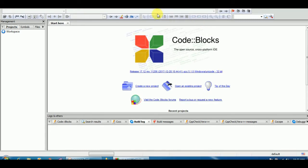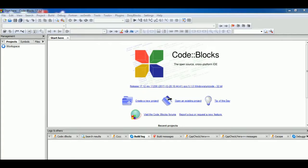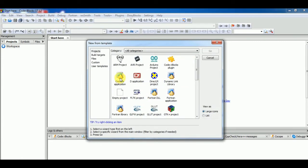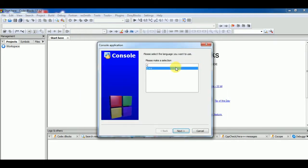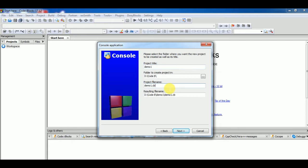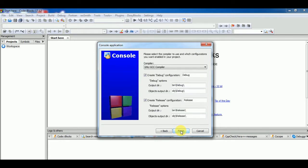So first we will create a demo project. We will see what kind of error is displayed. Console application, go. Then select C and next, project title. In my case it is demo one. Make it dot C.